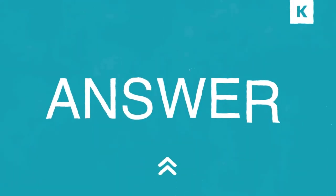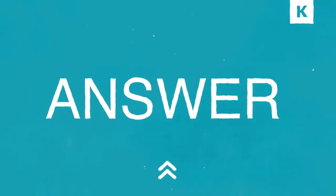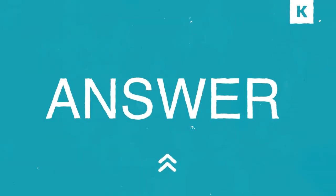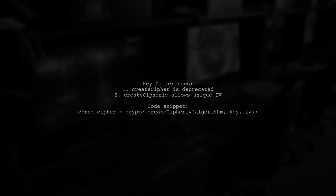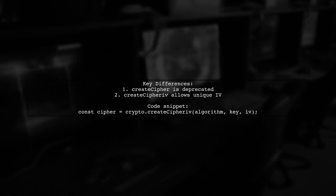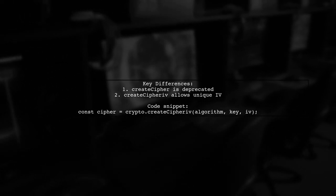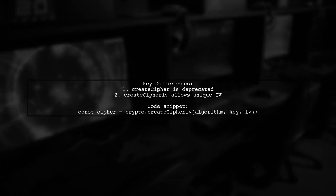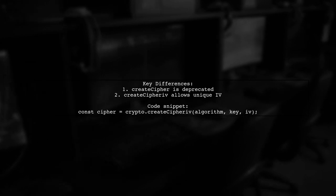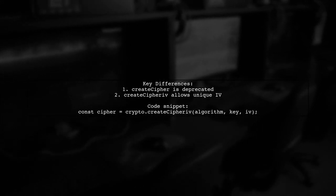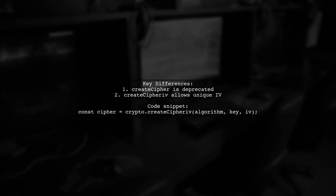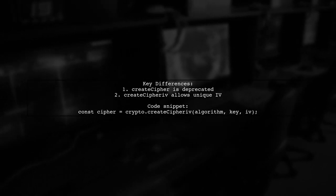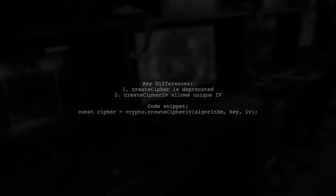Let's now look at another user-suggested answer. The deprecated CreateCypher function lacks a unique initialization vector, or IV, which is why CreateCypheriv is the better choice. Using key derivation alone doesn't protect against dictionary attacks, but an IV can help secure the ciphertext.